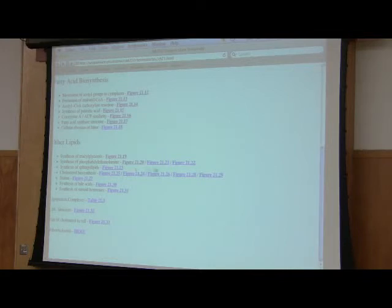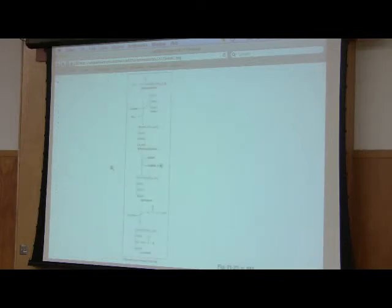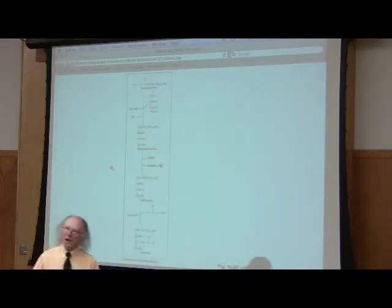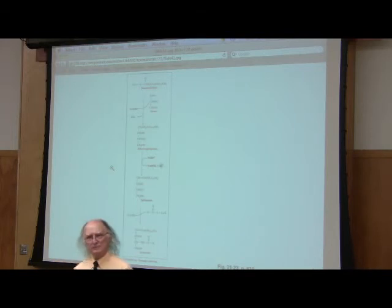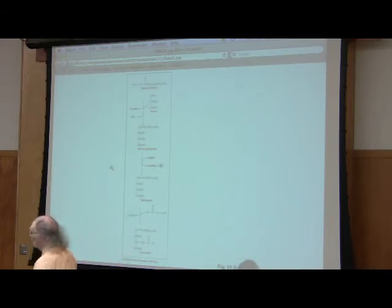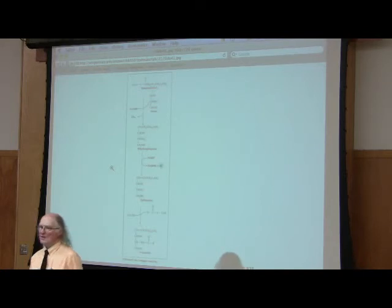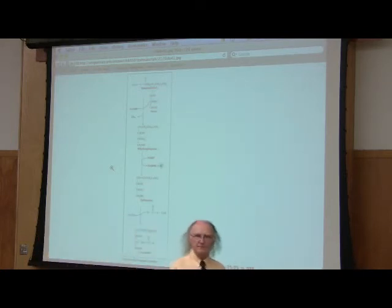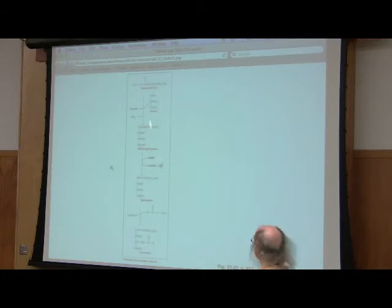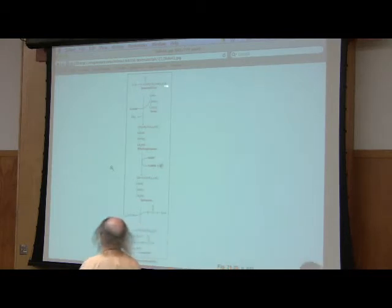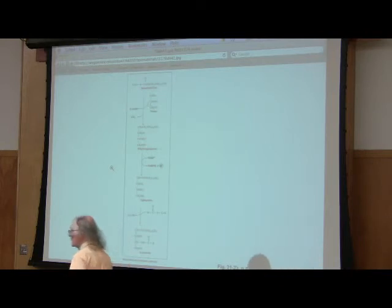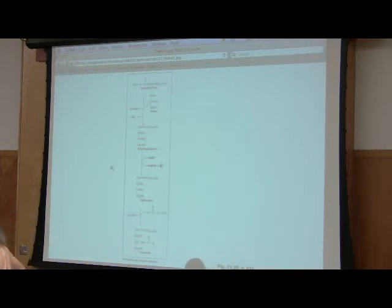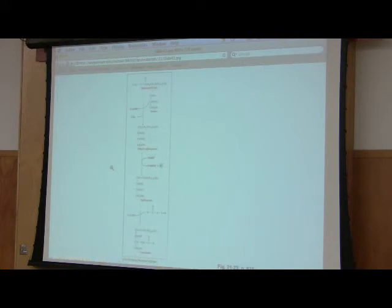The sphingolipids do not have glycerol in them. They're synthesized by a different mechanism and interestingly look what we start with in making a sphingolipid. We start with palmitoyl-CoA, palmitate linked to a CoA. We join that palmitate to serine and when we do that we start the synthesis of sphingolipids. So palmitoyl-CoA along with serine are the building blocks of sphingolipids.